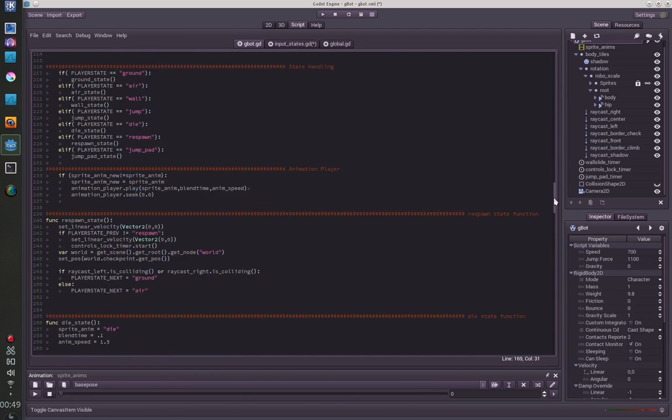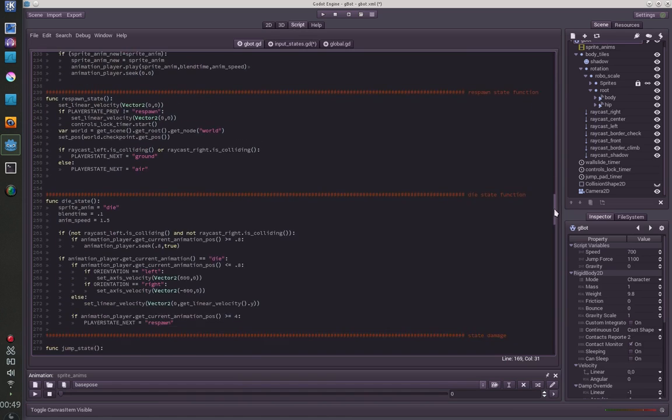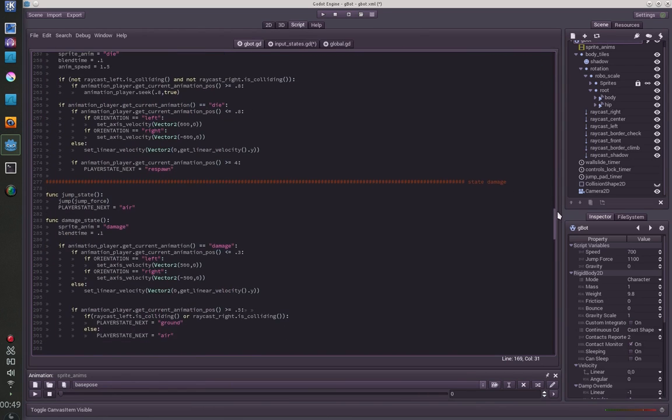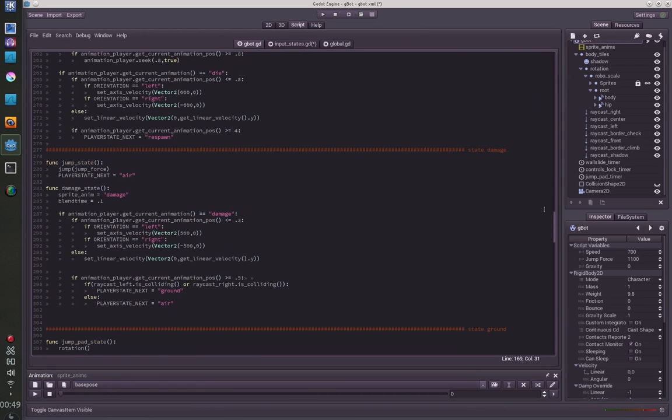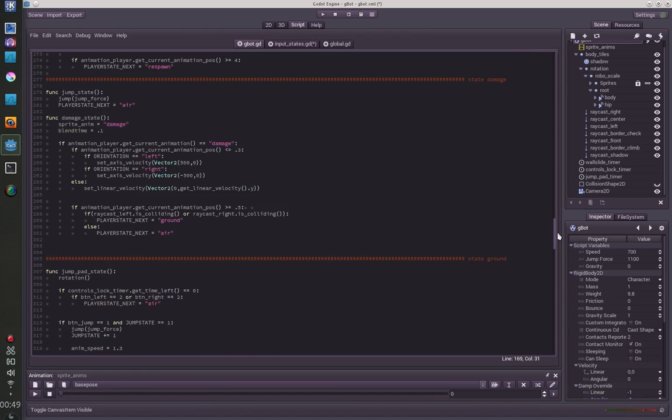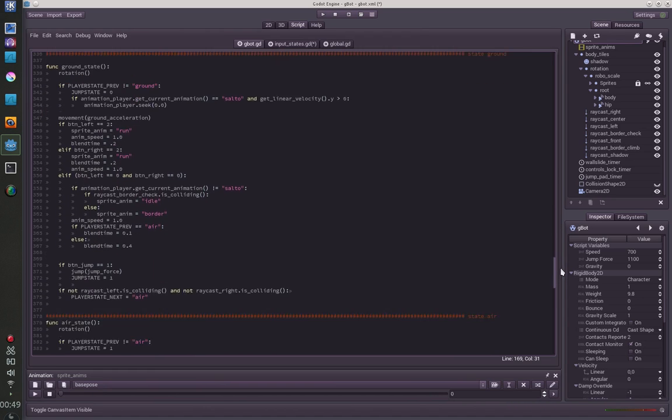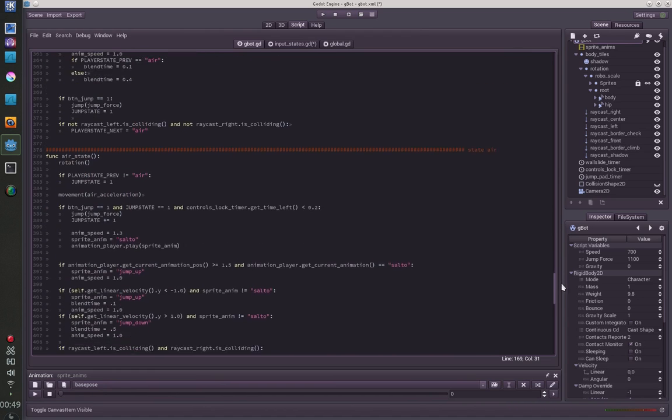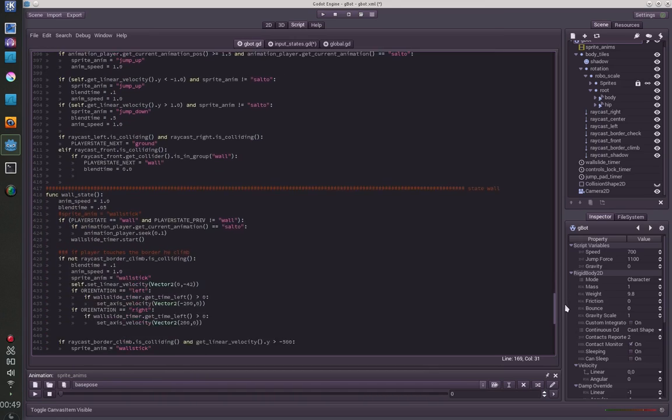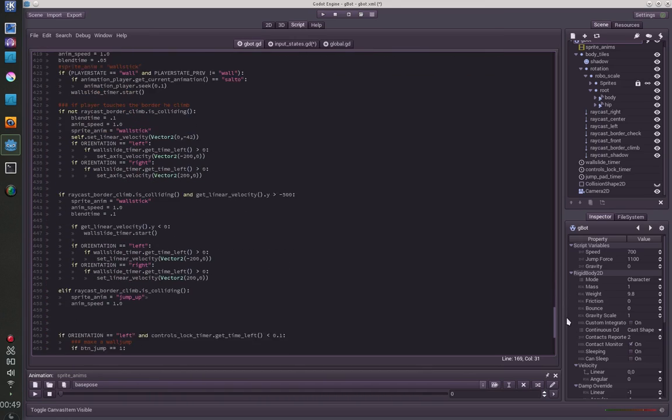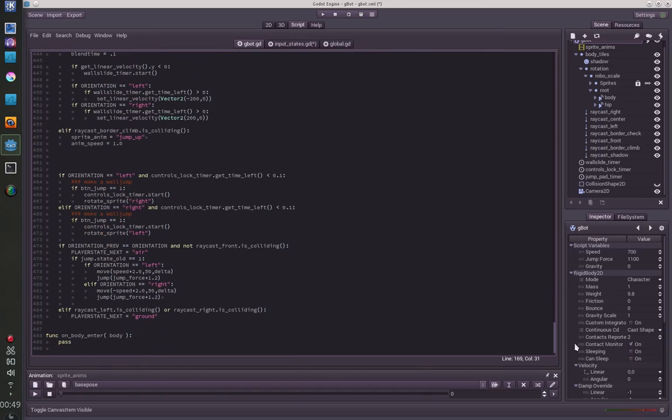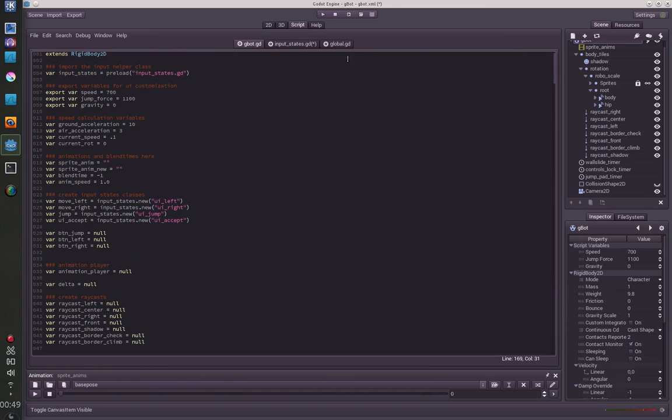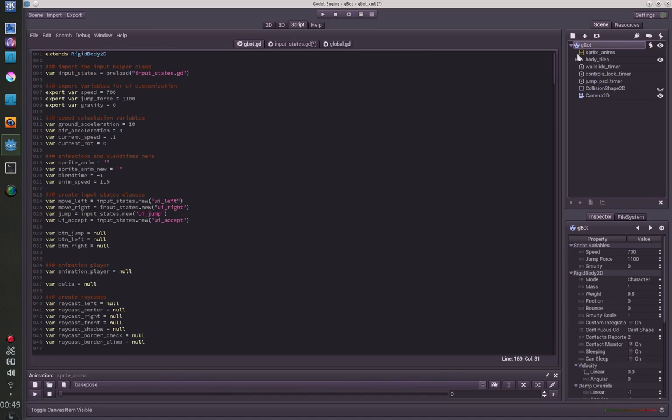That's it. Here are the die state, of course die state, jump state, damage state, and all different states. So not very complicated logic. Just go through it if you like, and if it helps you this is awesome and you can learn something from it.